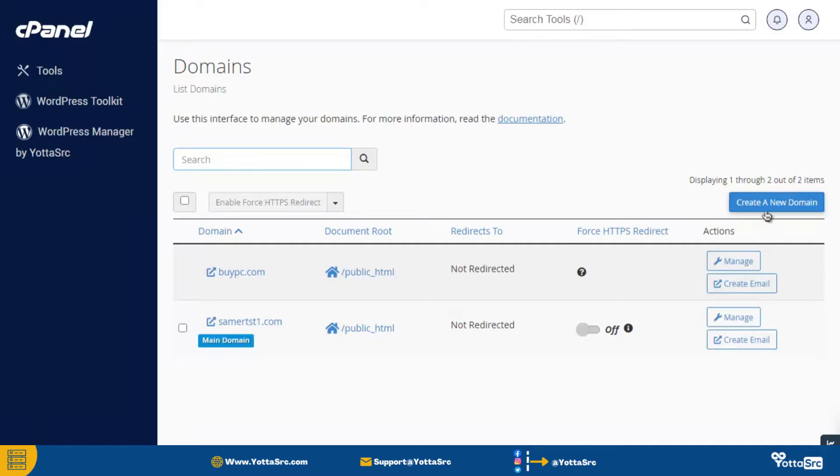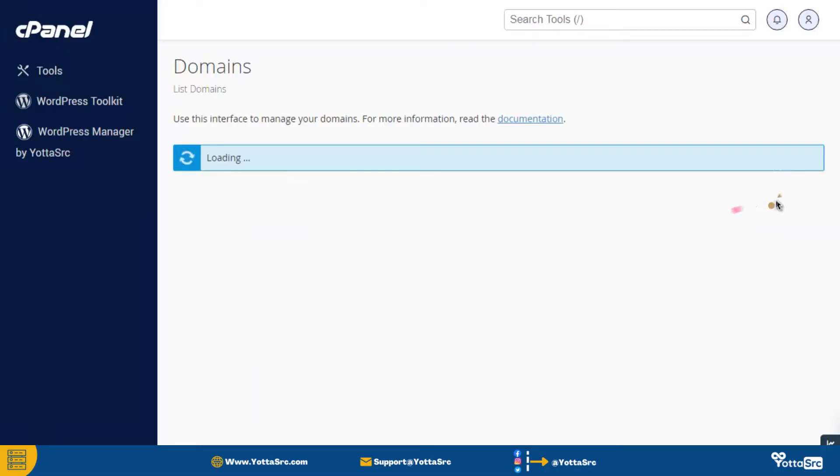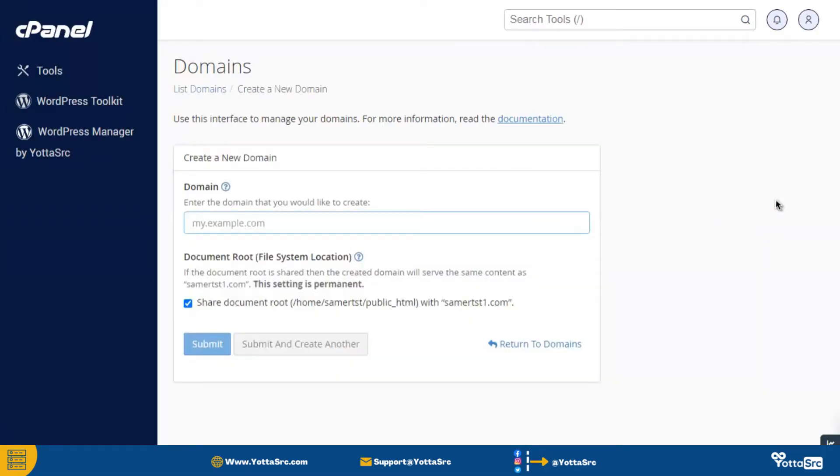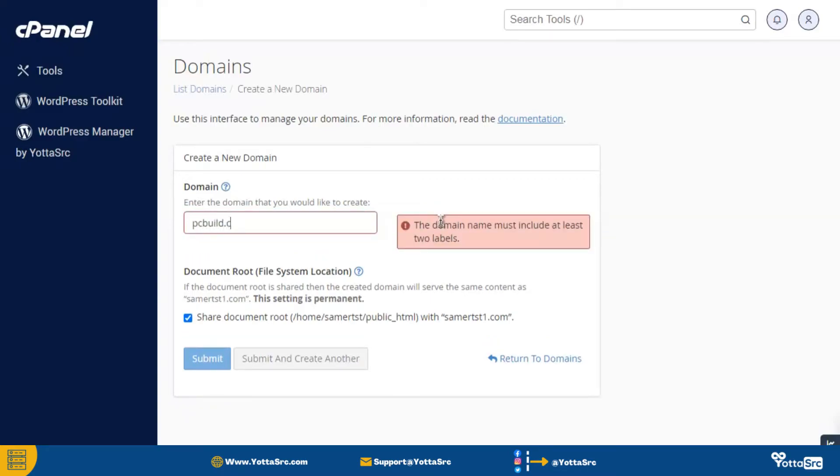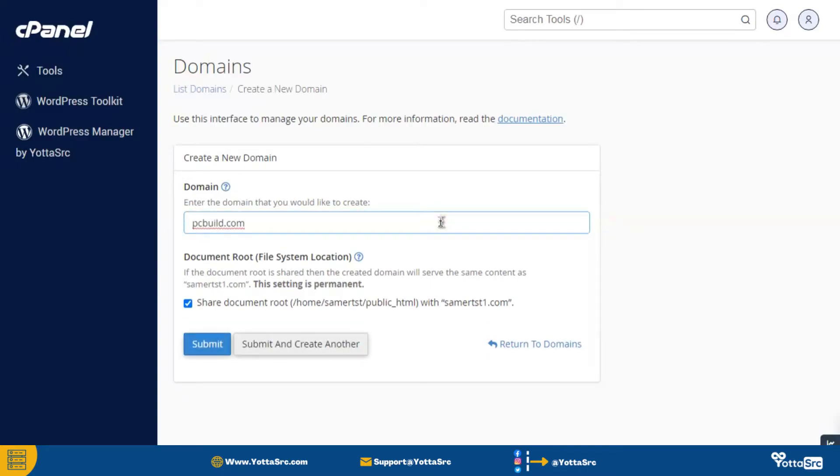So on this page, click on this create a new domain button. And then put the domain here that you would like to create. Once you're done, then simply click on this submit button.